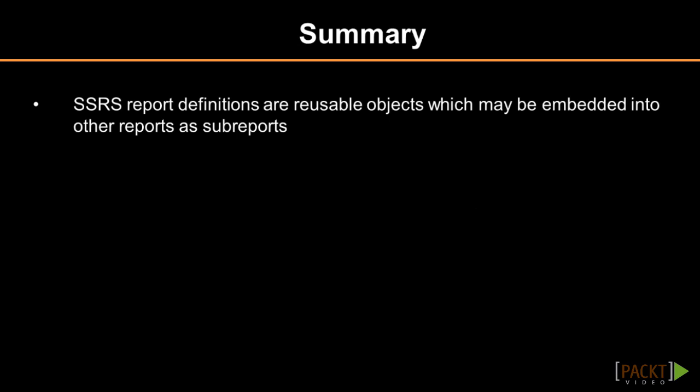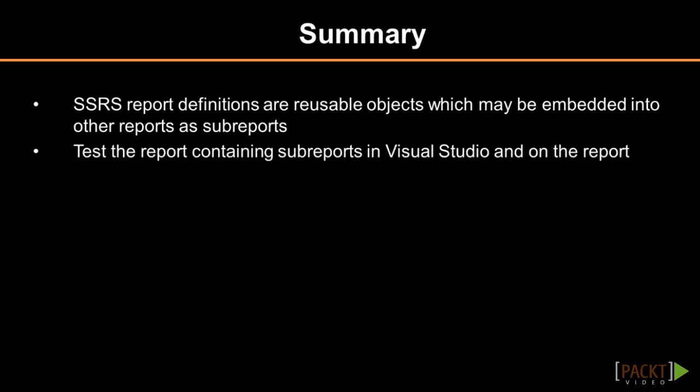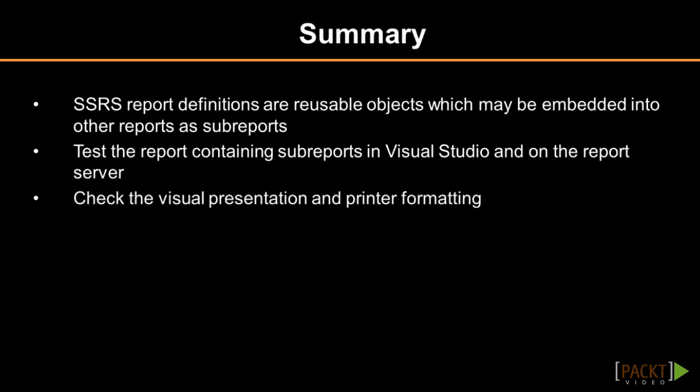It is very important to test the report containing sub-reports in Visual Studio and on the report server. It is also important to check the visual presentation on the report server and to check the printed reports formatting.